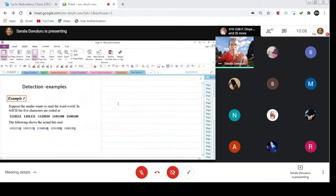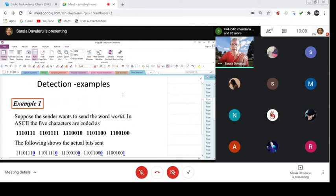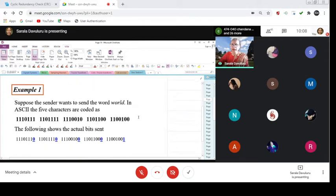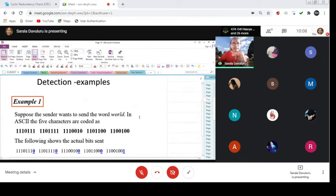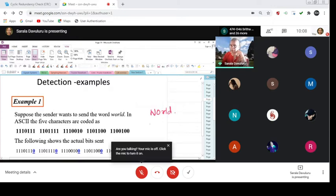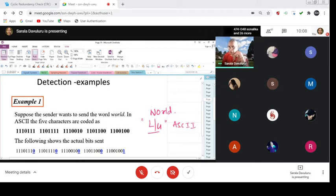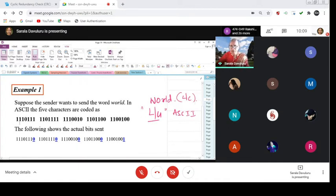Now, how is error detection done? Let us see a couple of examples to identify erroneous bits. Suppose the sender wants to send the word W, O, R, N, T. The lowercase and uppercase do matter in ASCII characters. So I am taking W, O, R, N, T, R lowercase. When you take this ASCII character set, each of these characters is coded in binary, and the following shows the actual bits that are sent.